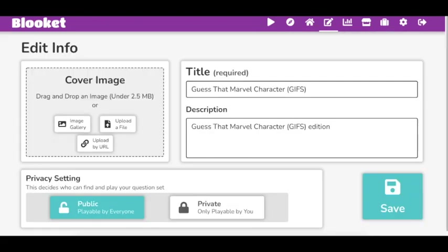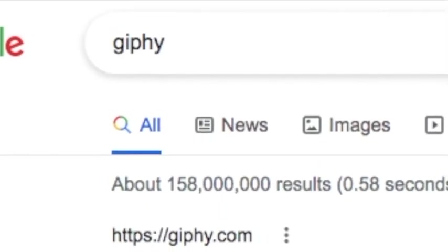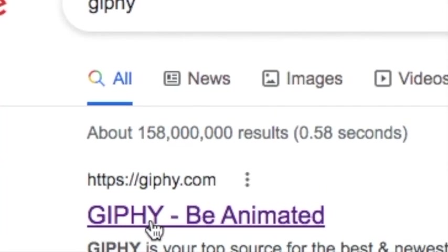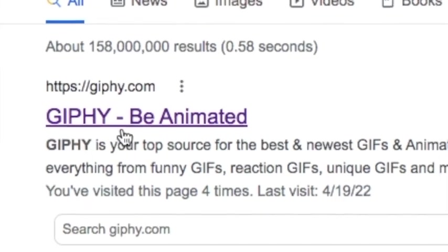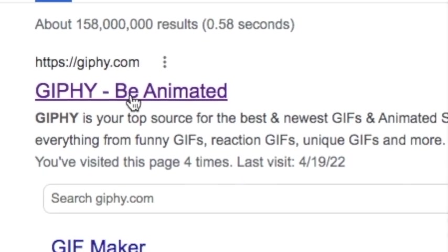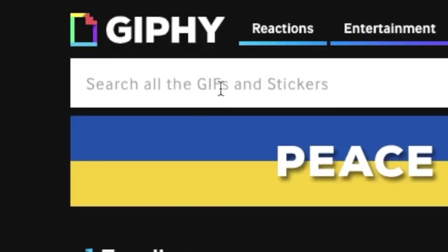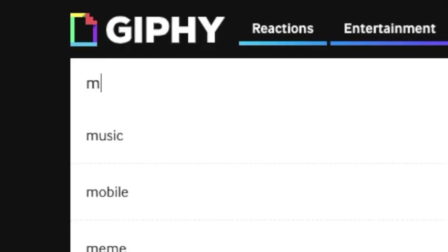Now this is where you need to go first. I'll link it in the description of the video. You want to go to GIPHY, G-I-P-H-Y. Click it, you're going to go right up here to the search bar, and you're going to type in Marvel or whatever you need.